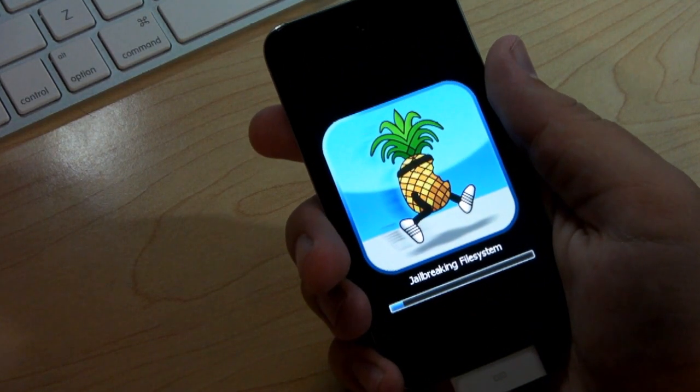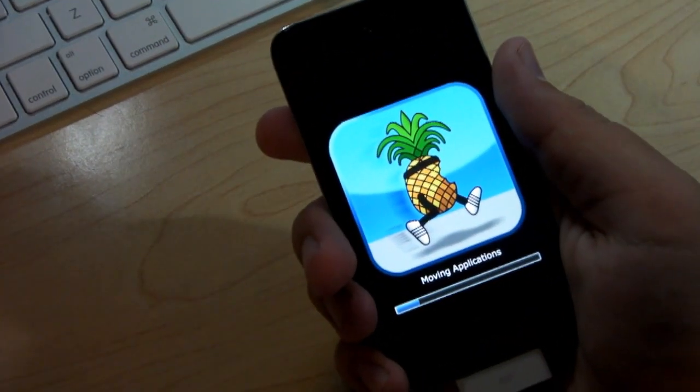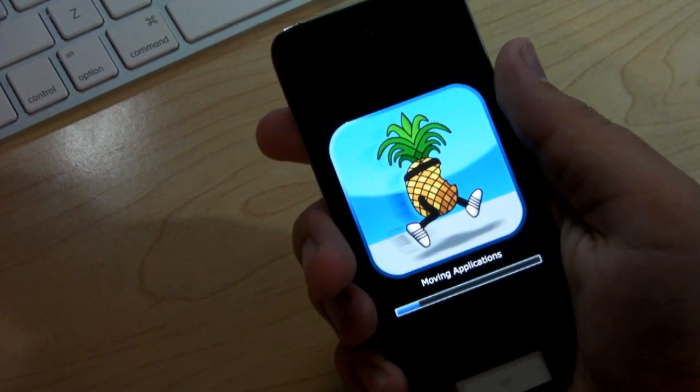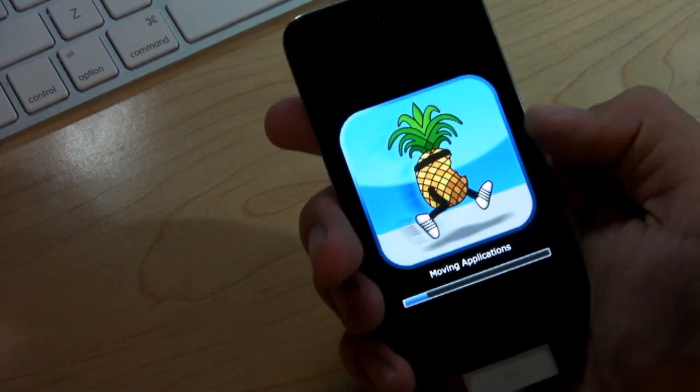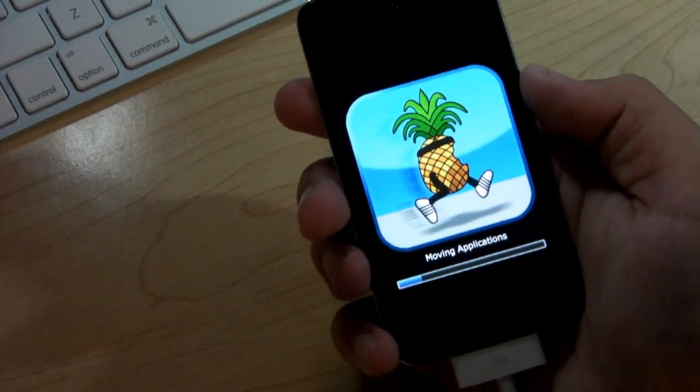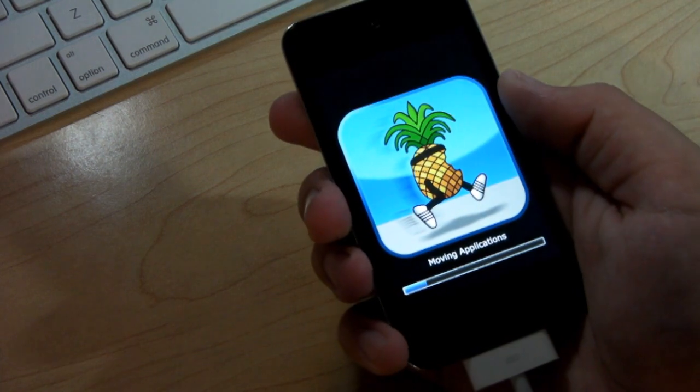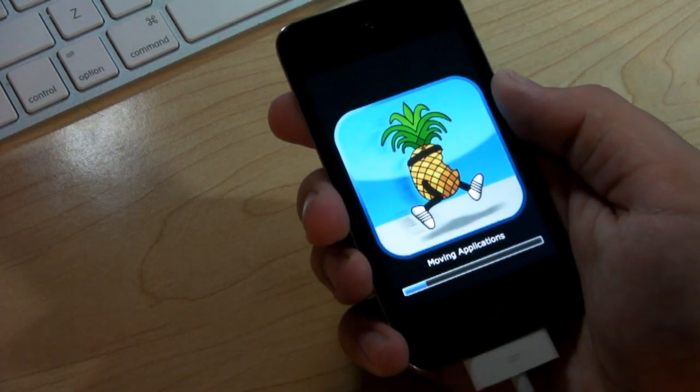And there you will see that it's jailbreaking. The little pineapple will show up. Go ahead and let that load through. It does take a while like I said. So I'm going to speed through.